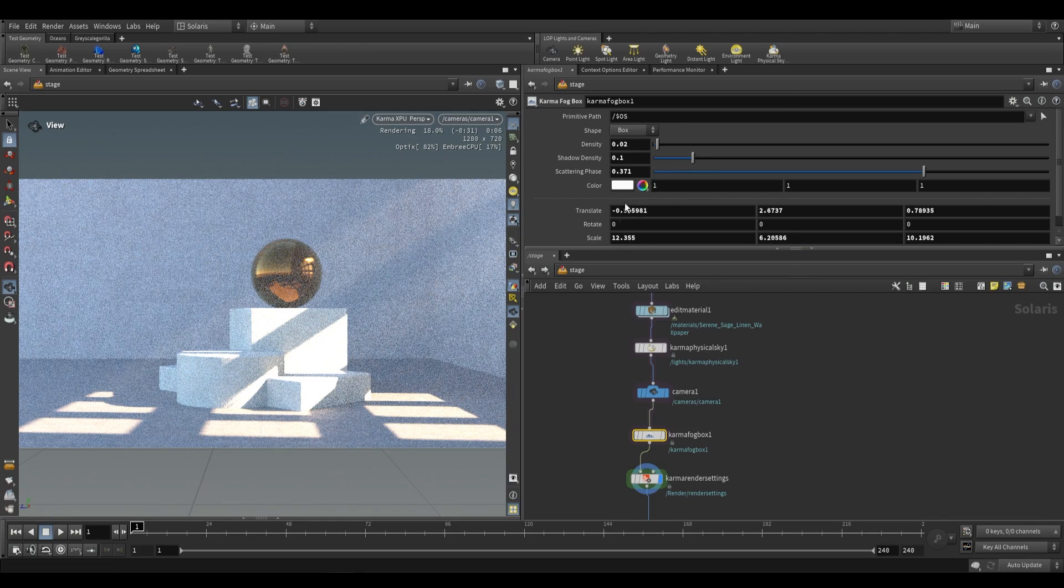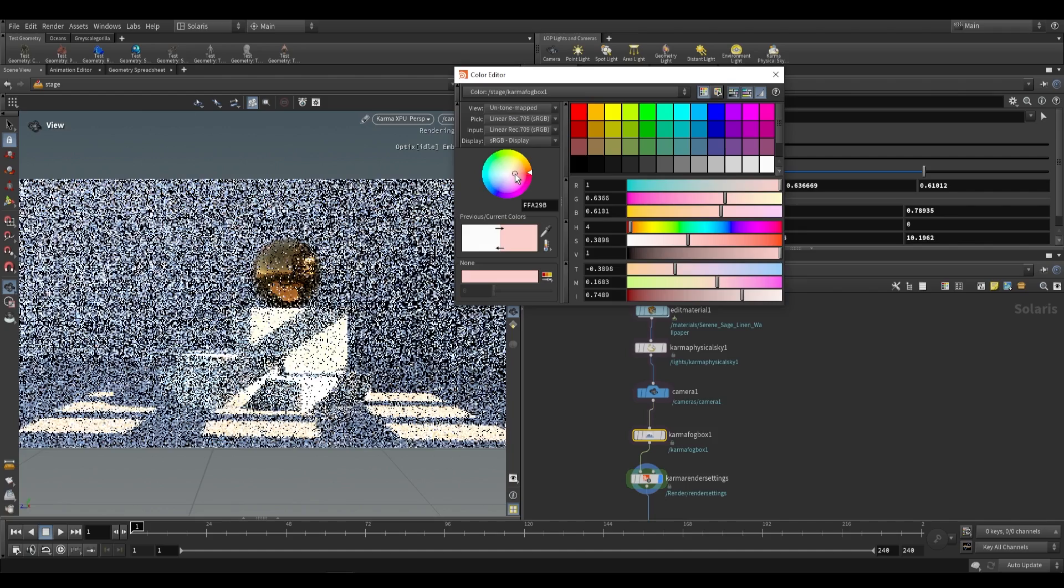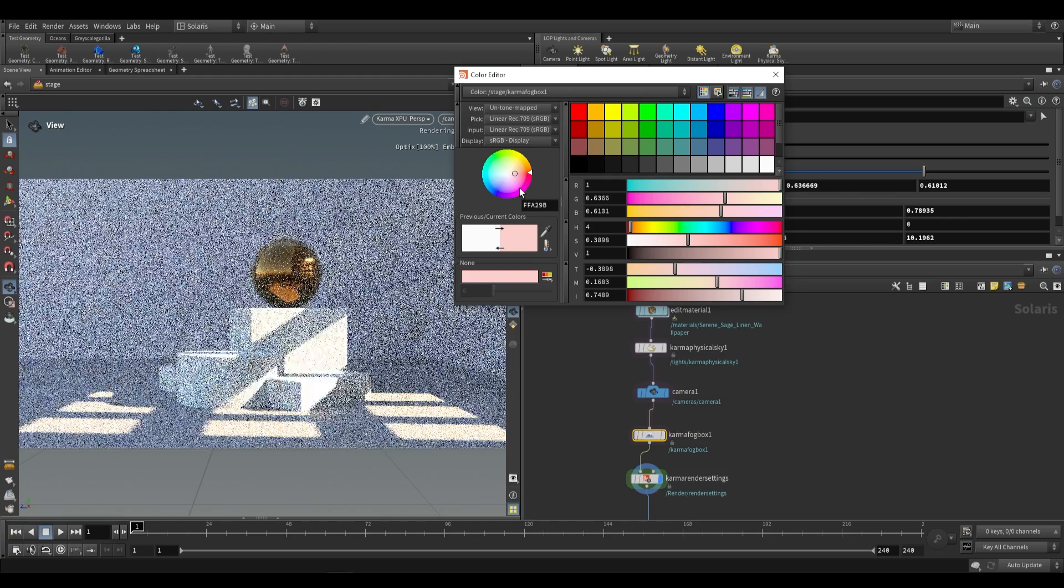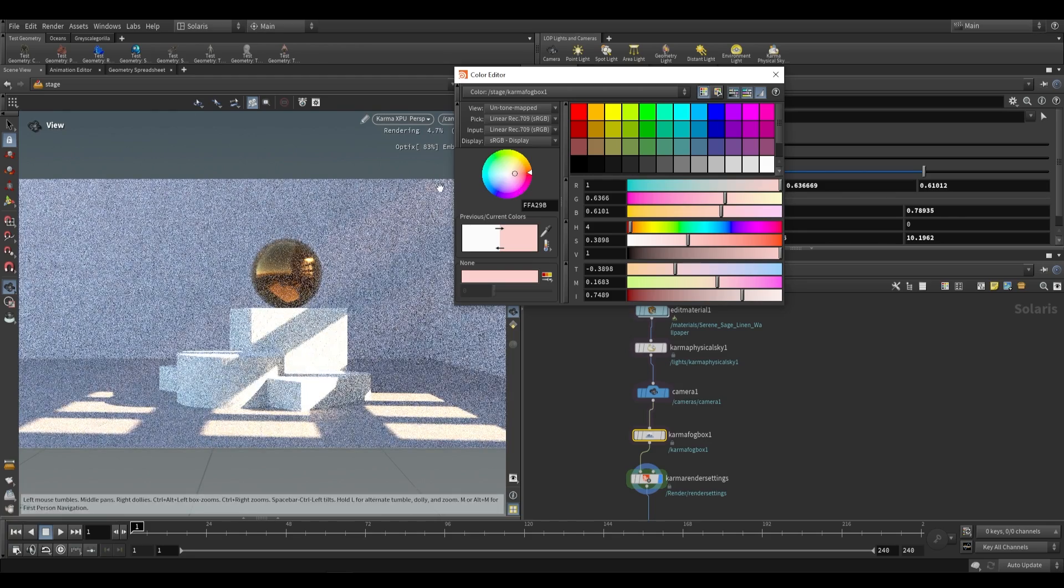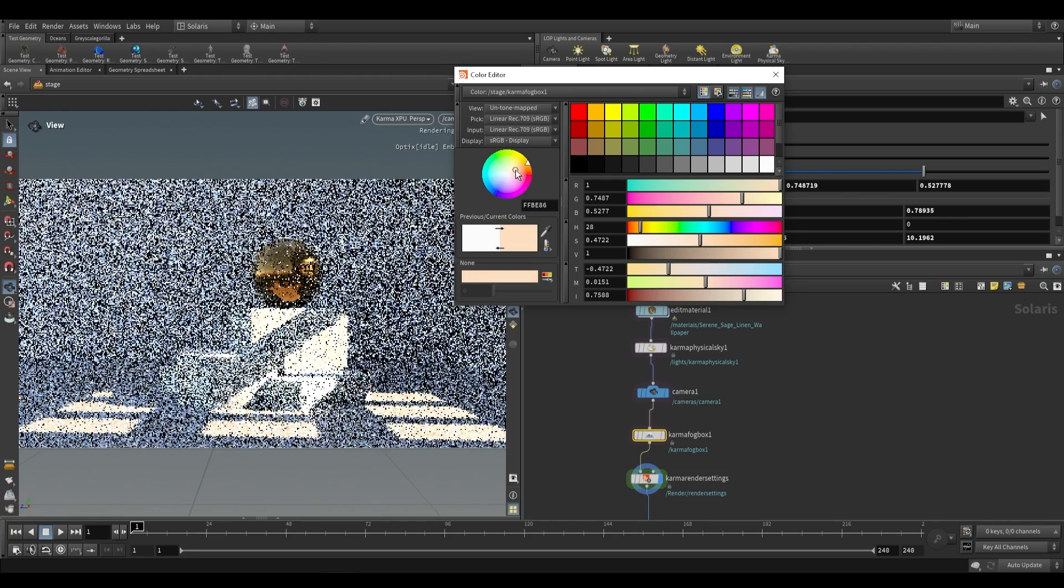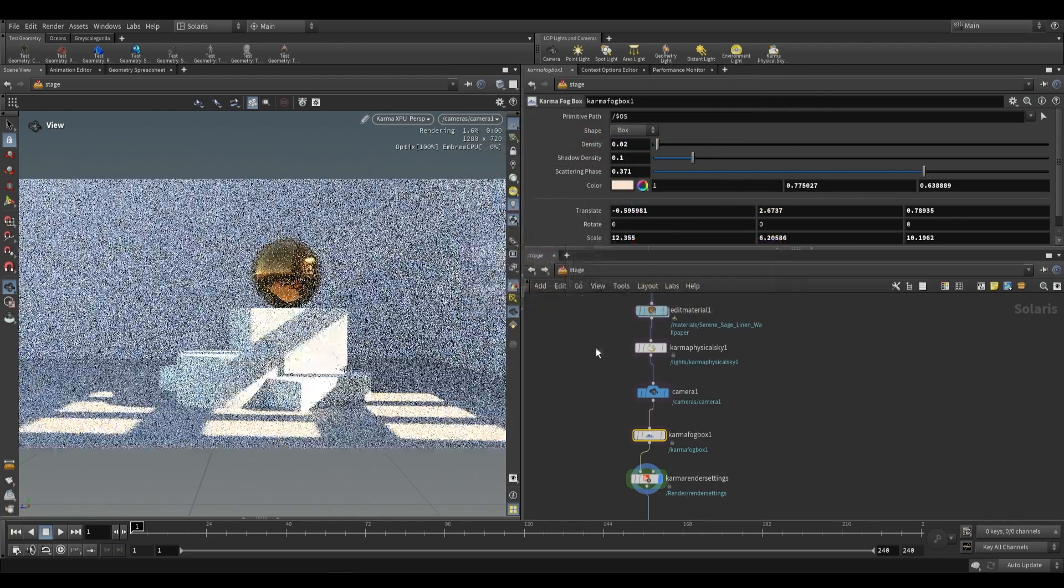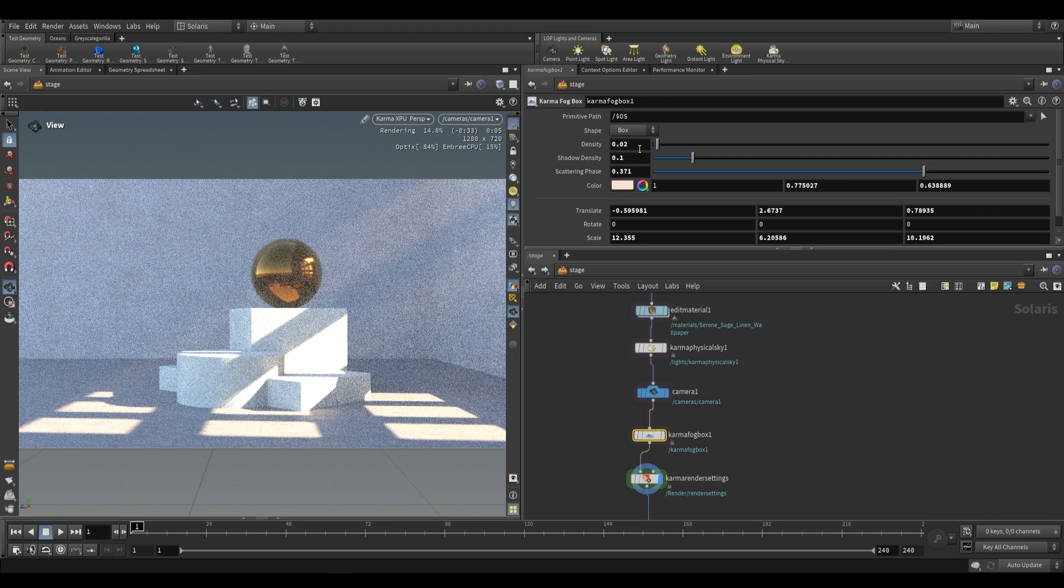So of course you can just keep playing around with settings until you find something that you like. You can even change the color of this volume so that it looks more like rays of light, something like that.